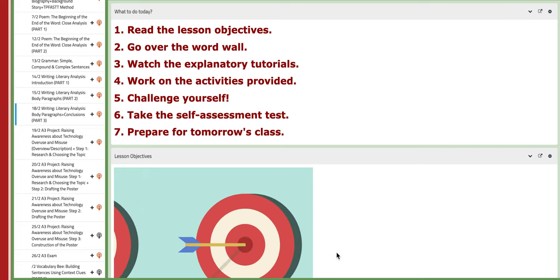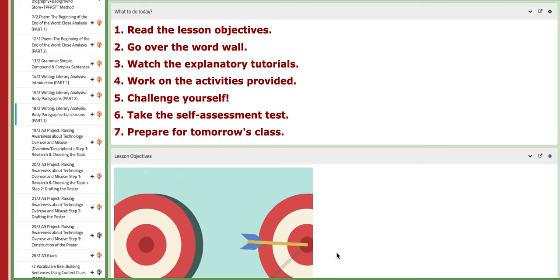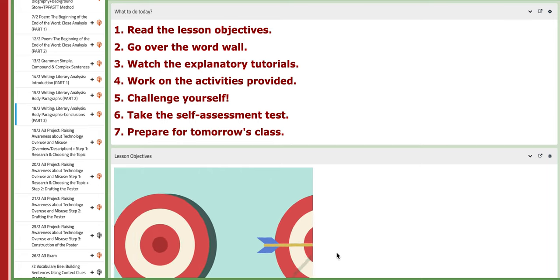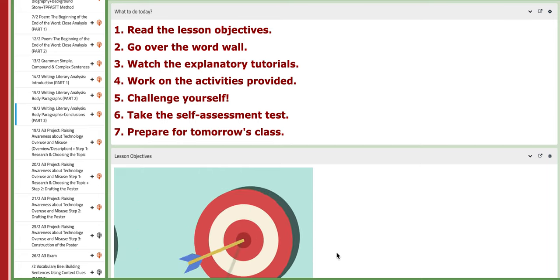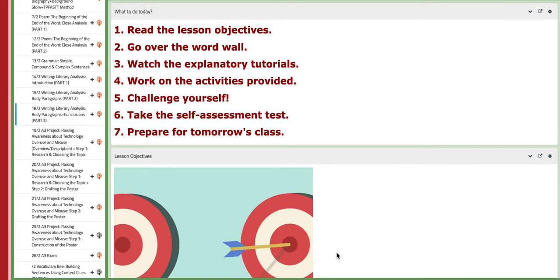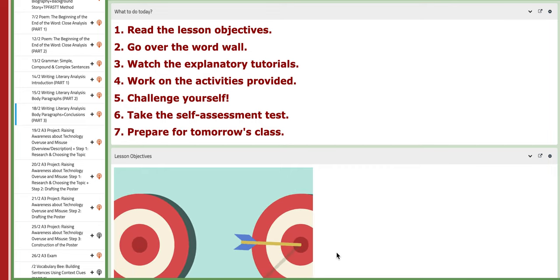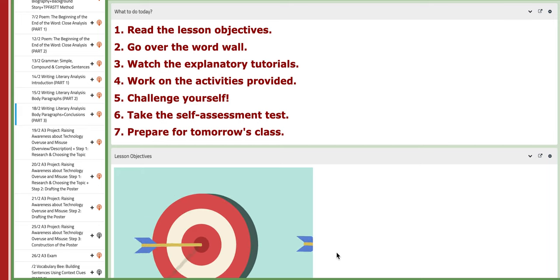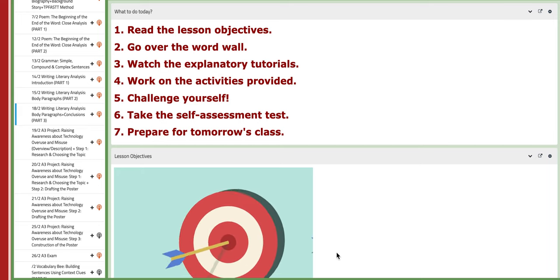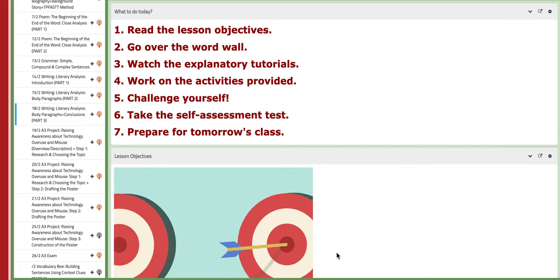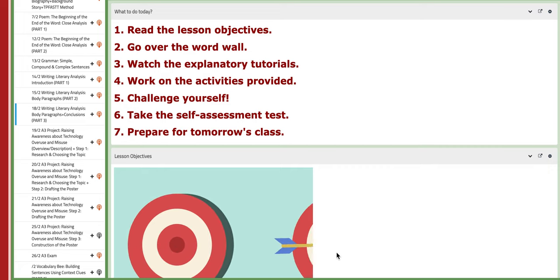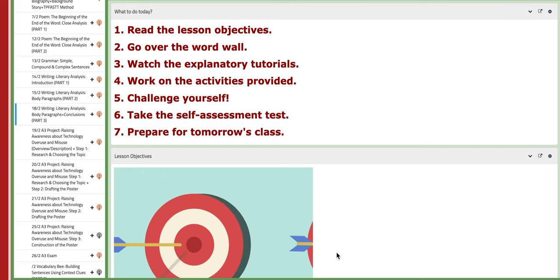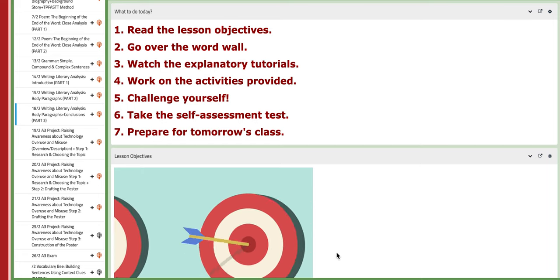Hello ninth graders, this is Miss Natalie, your English teacher. I hope you are doing well, safe and sound. In this tutorial, I will discuss the material included for week number seven. So let's start with the first day of this week, which is the 18th of January. On this day, we are going to conclude writing the literary essay.